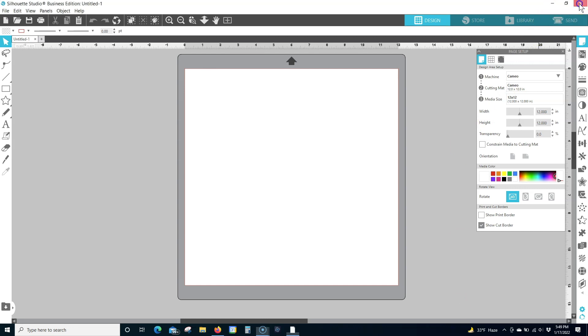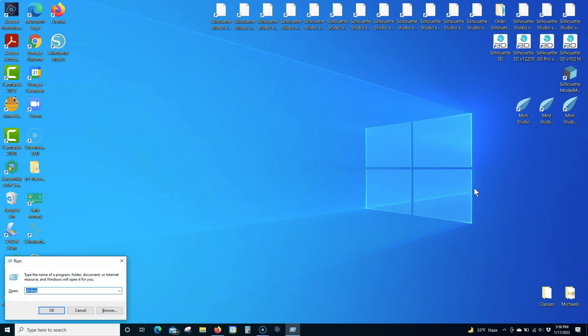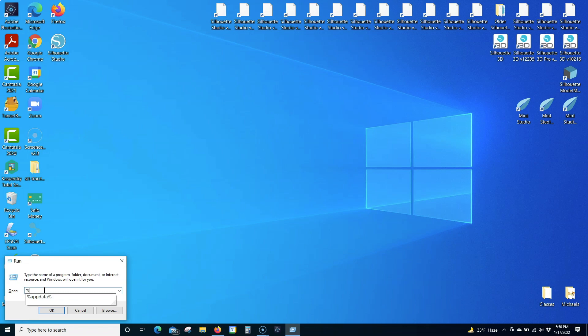Close Silhouette Studio. Press the Windows key and R on your keyboard at the same time. In the Run window, type %AppData% and press Enter.